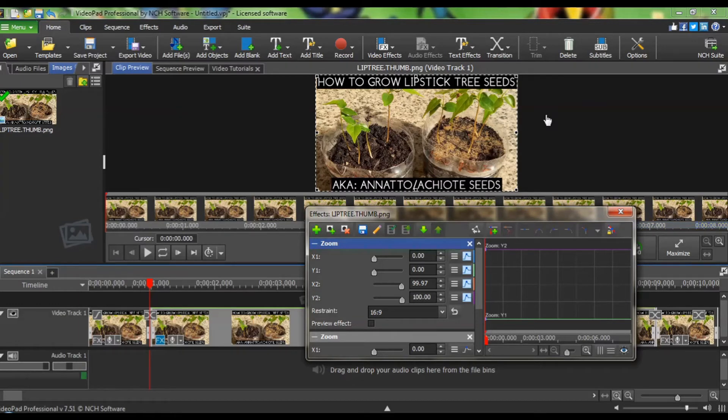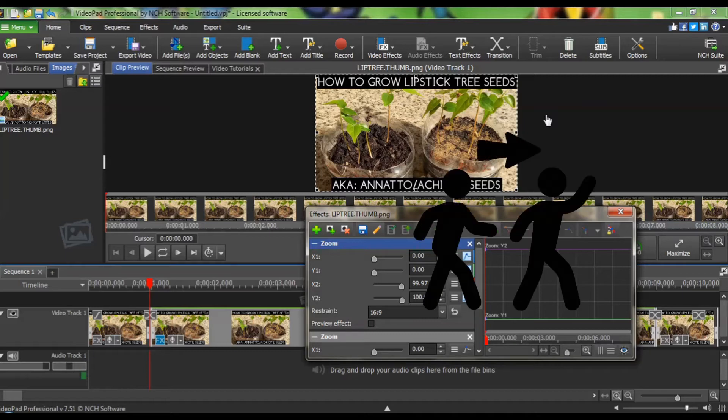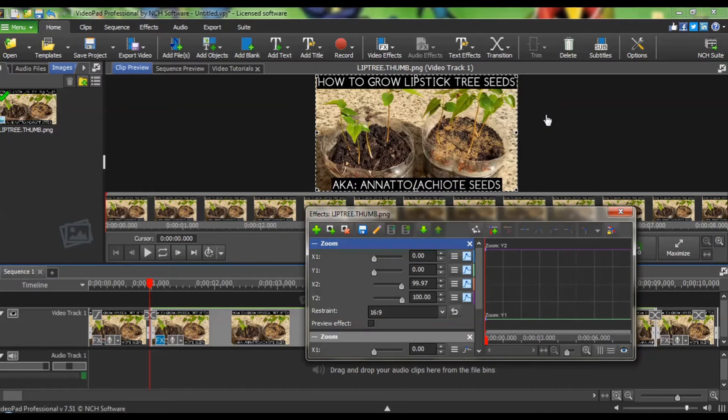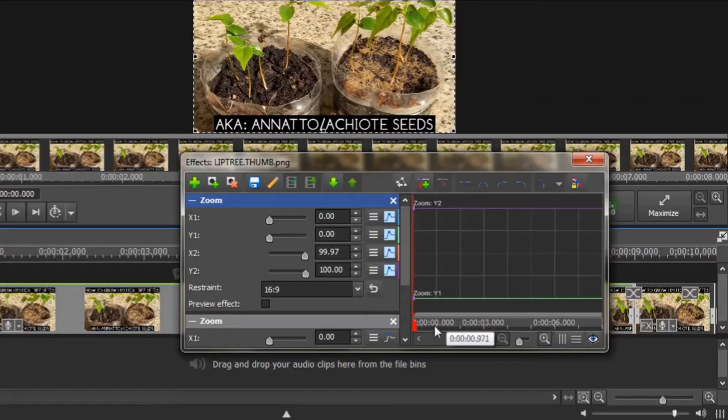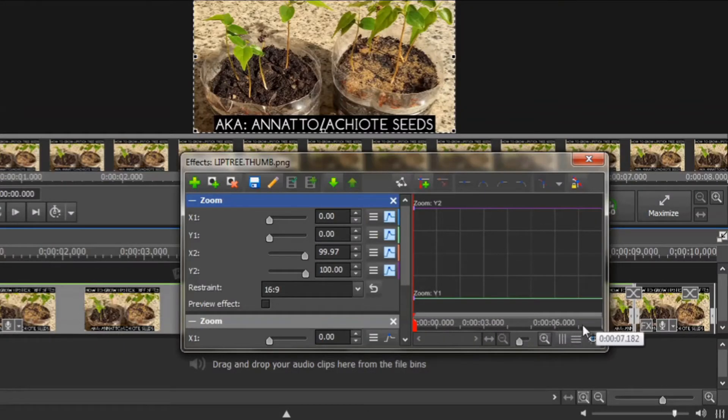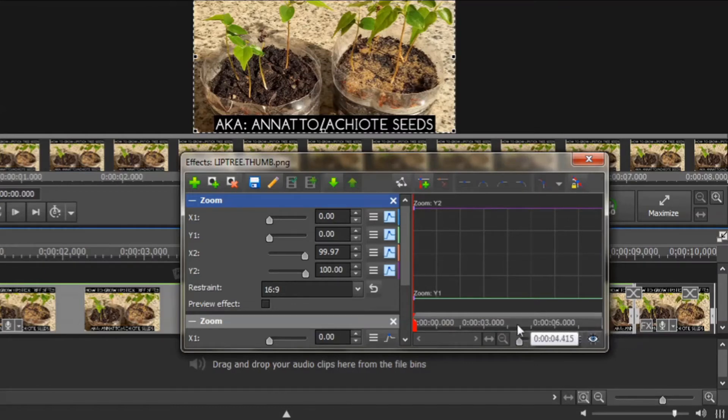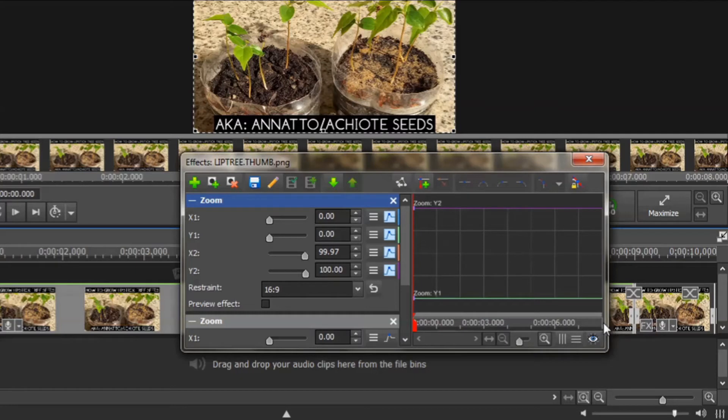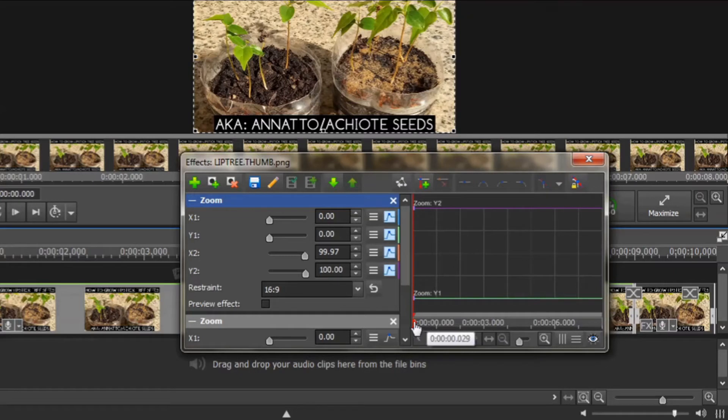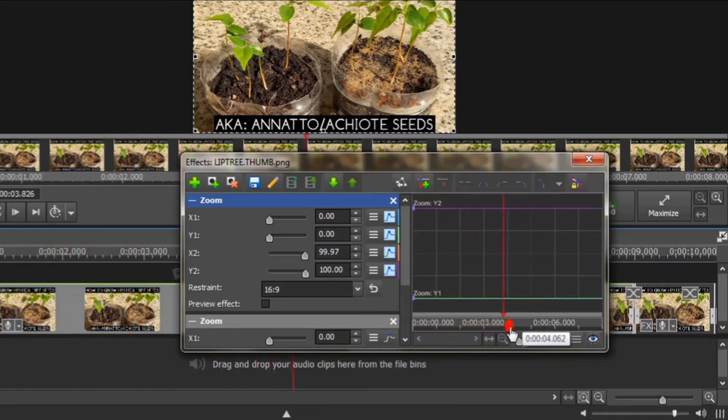Now we are going to play Follow the Leader. Here, you are the leader and VideoPad is the follower. Down here, we have your time frame. As you know, this one is about 8 seconds long, this little clip that we are going to be zooming in on. So, I am going to move my red timeline cursor about halfway, about to the 4 second mark.